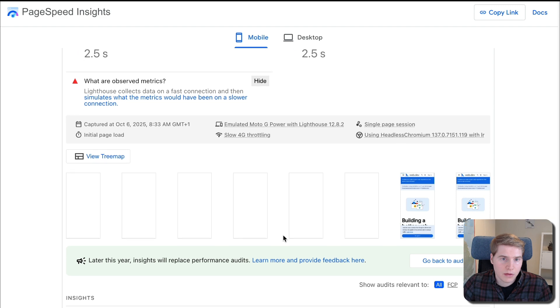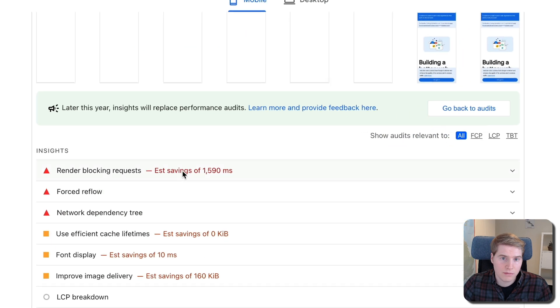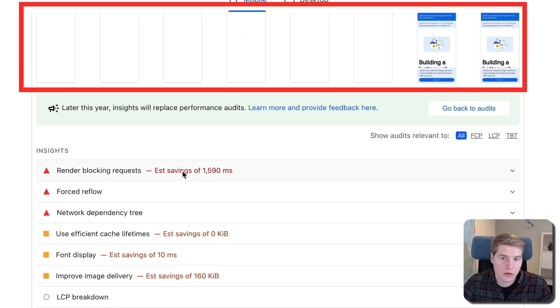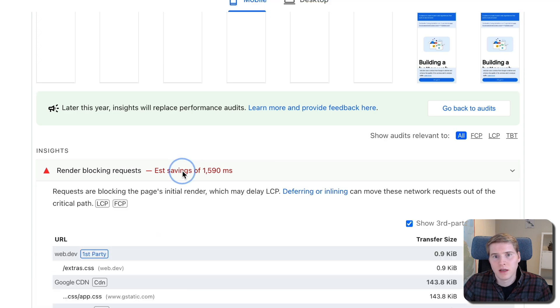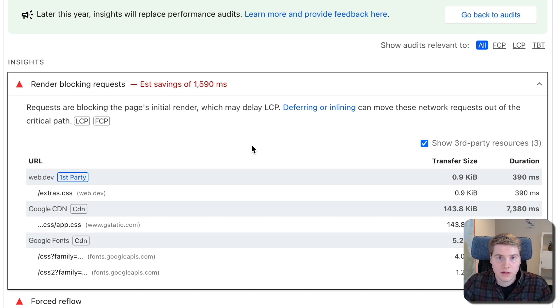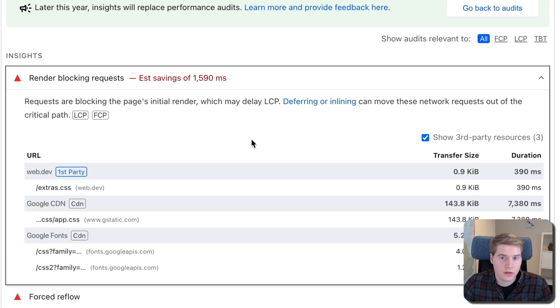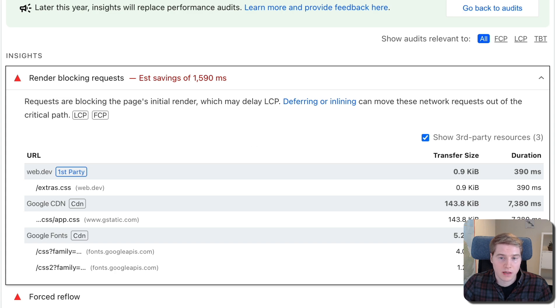For example, render blocking requests might prevent page content from rendering, resulting in a blank page, as you can see in this rendering filmstrip. Expand this section to see exactly what scripts are render blocking, and get an estimate of how much you could optimize your website without them.